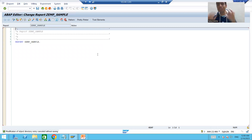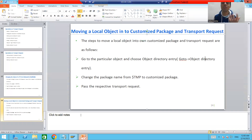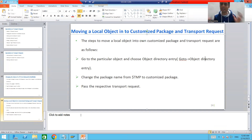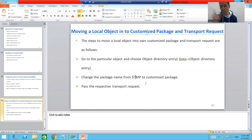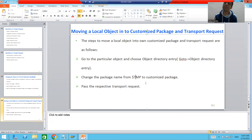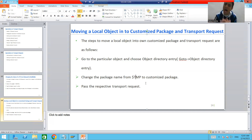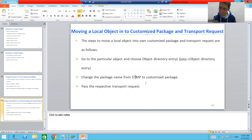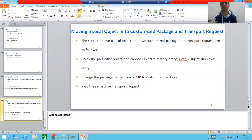The summary of this video: if by mistake you saved some object as local, to move it into your package and transport request, go to 'Go To > Object Directory Entry,' change the package name from $TMP to your own customized package. The system will then ask for a transport request and you can save into your own package and transport request. If someone asks whether an object is local or not, just go to the Attributes tab and check the package — if it is $TMP, that object is a local object. That's it for this video, thank you.